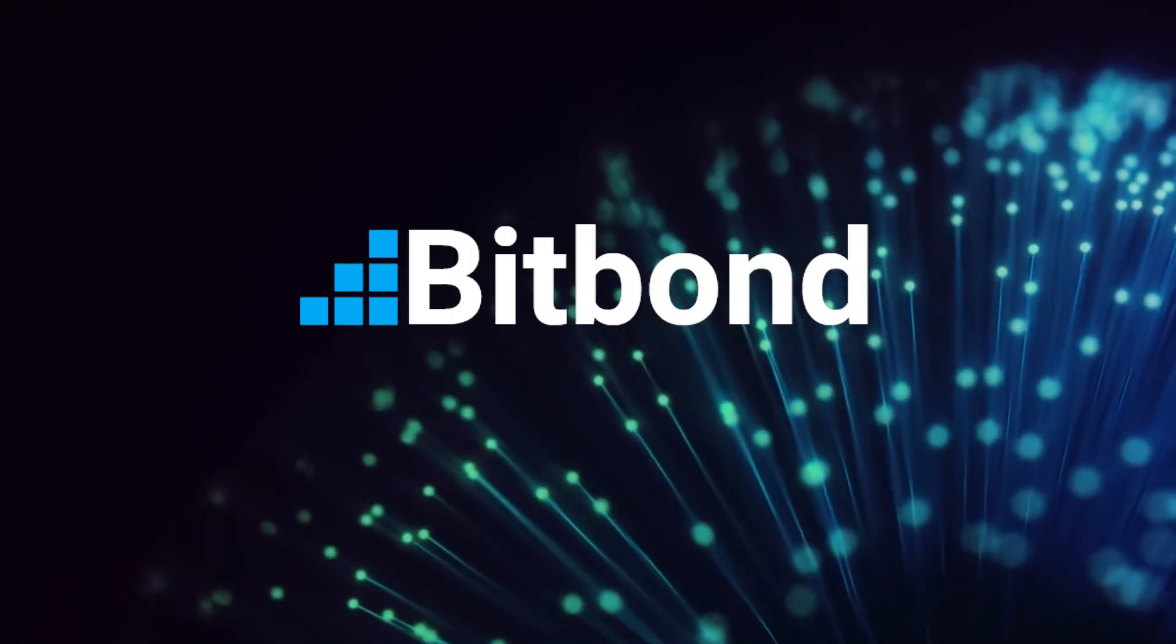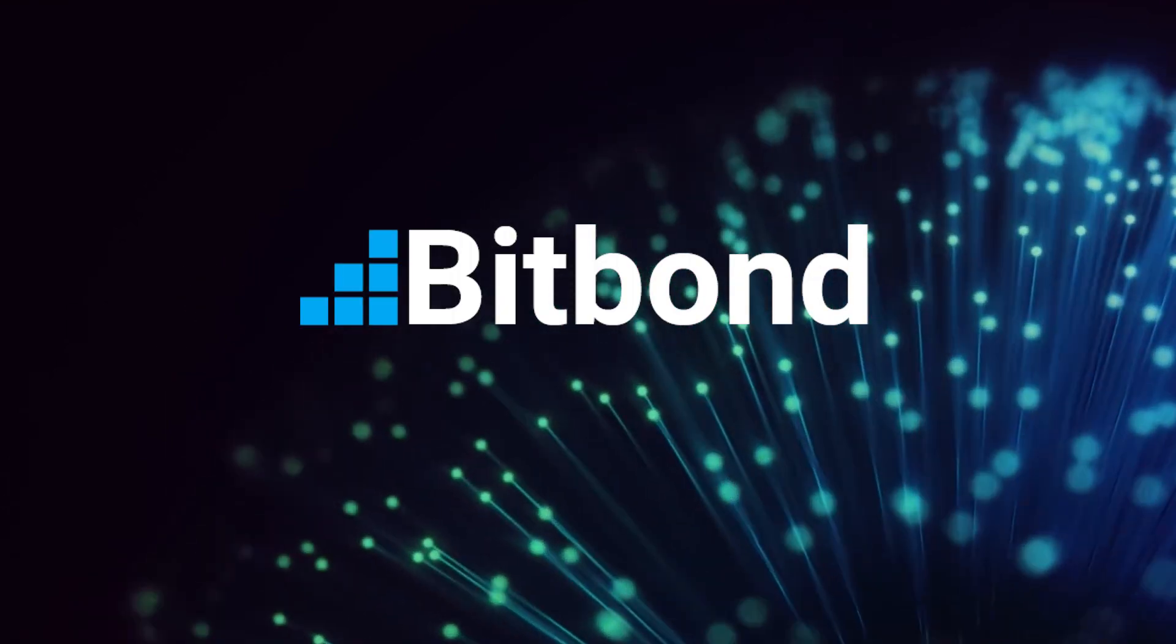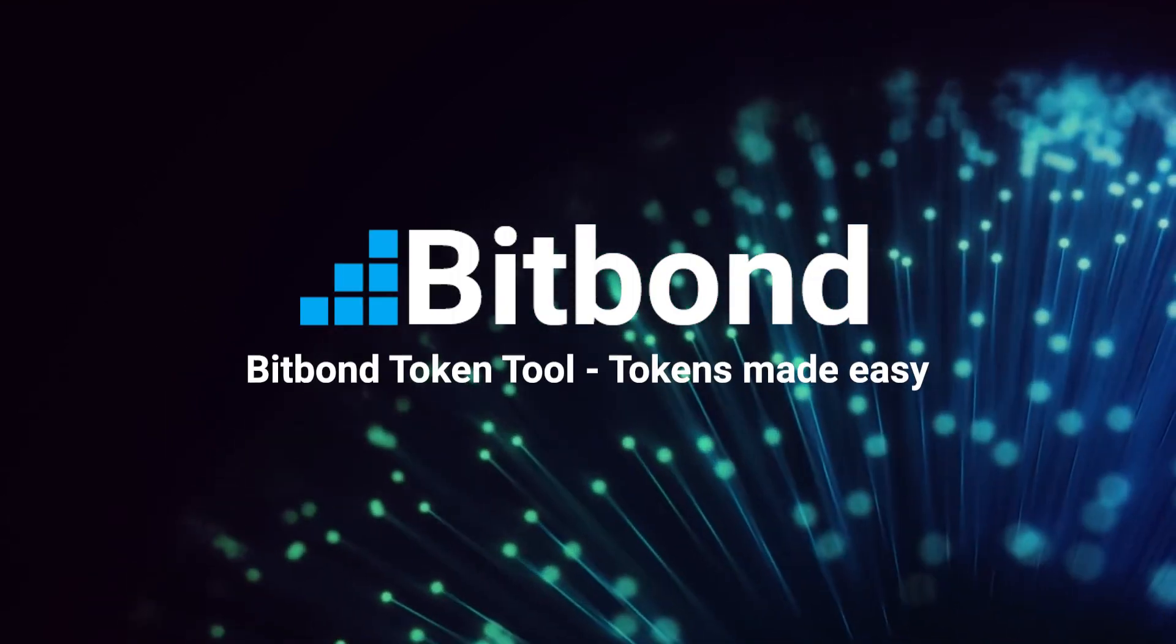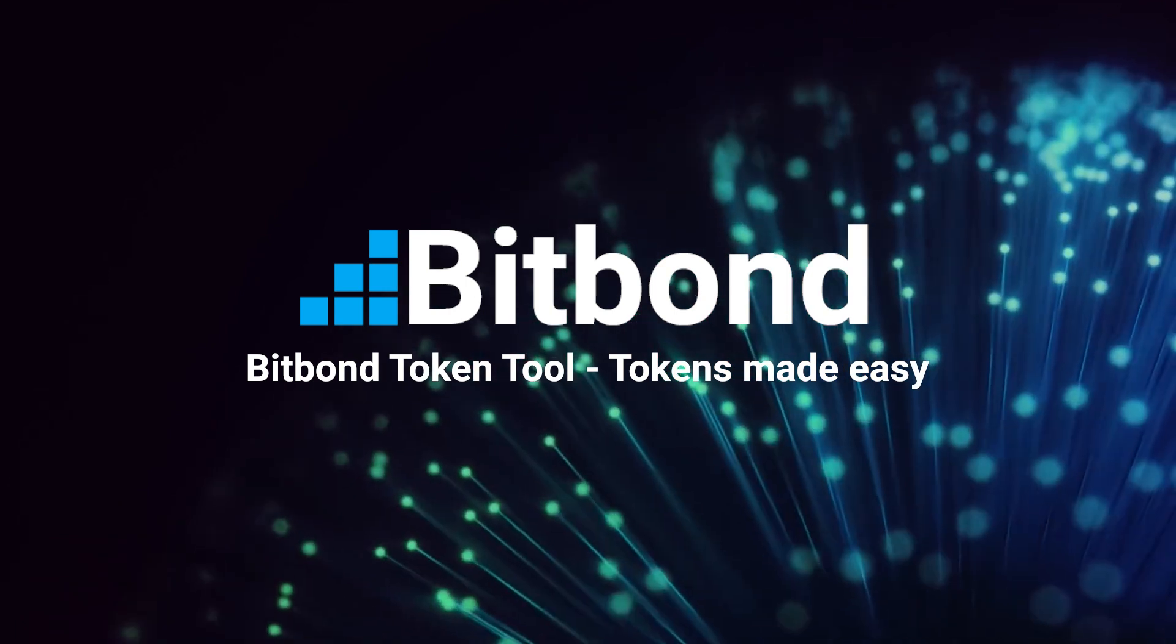Start tokenizing now with Token Tool. Bitbond Token Tool. Tokens Made Easy.